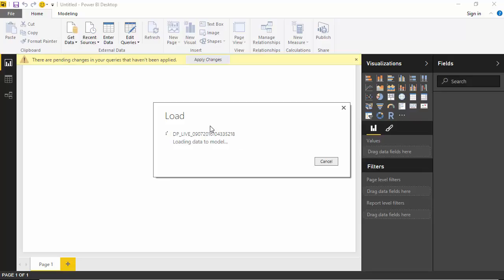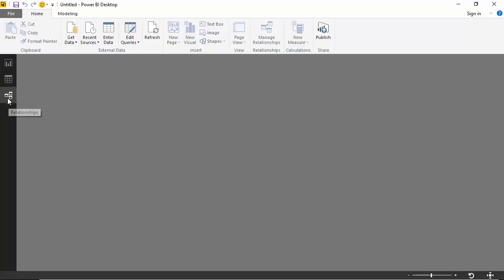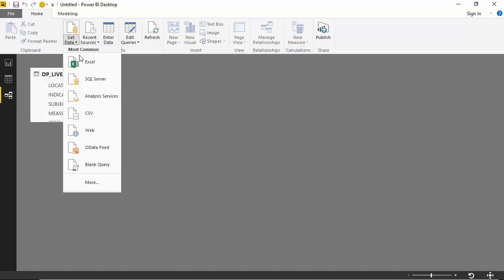What Power BI Desktop does internally is it compresses the data and then creates a data model. Just because we've got one table, if you click on the relationships tab it shows us that one table.